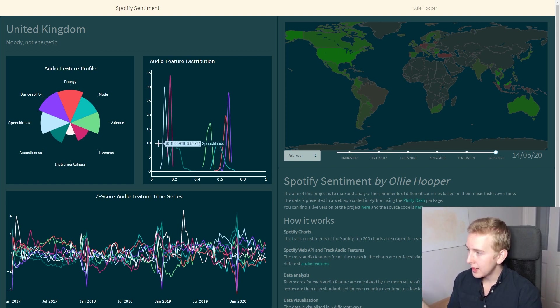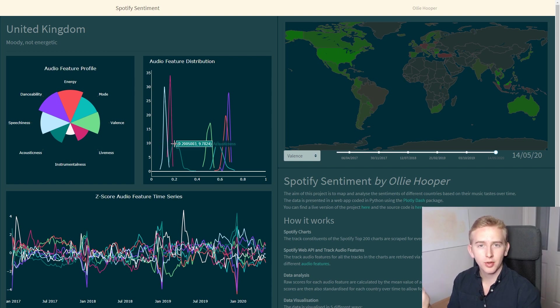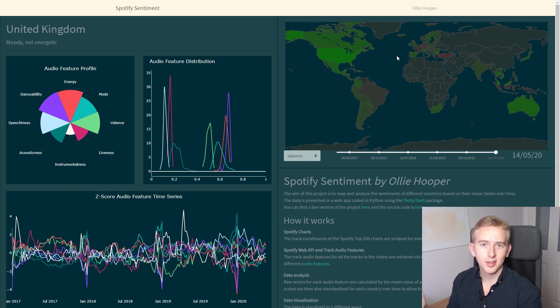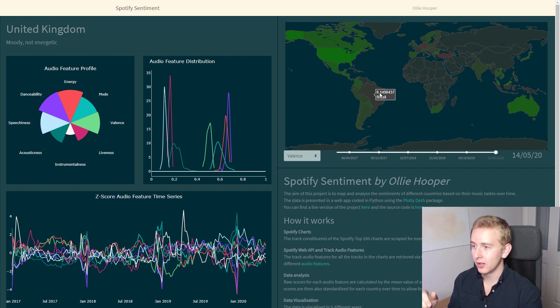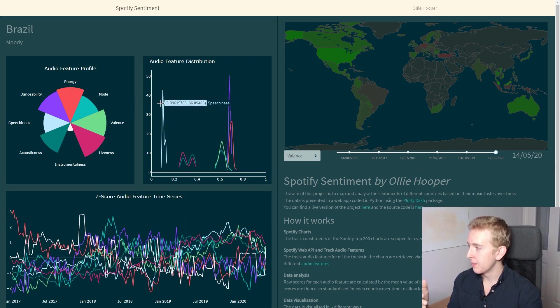So the lower the peak number on the left here, the more spread out the scores are. Now we can select different countries by clicking on them in the map.